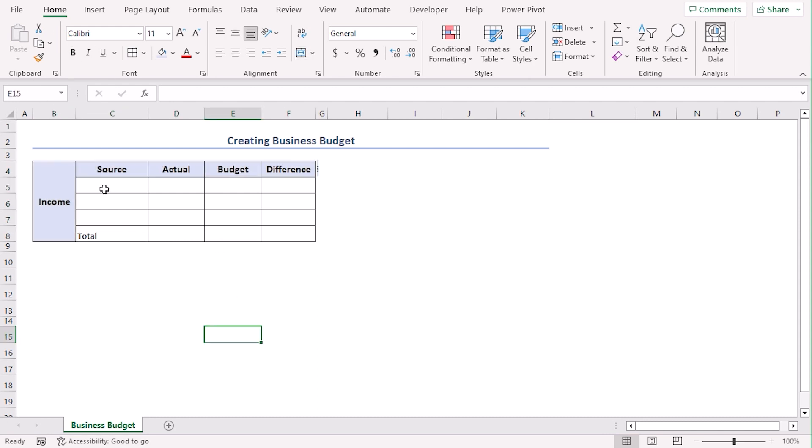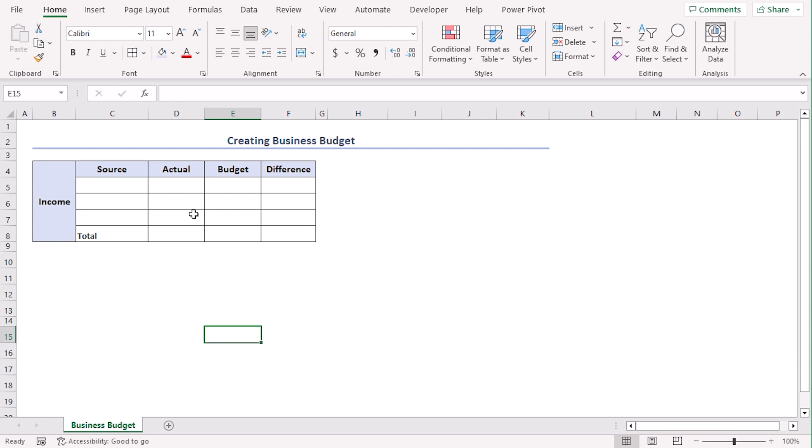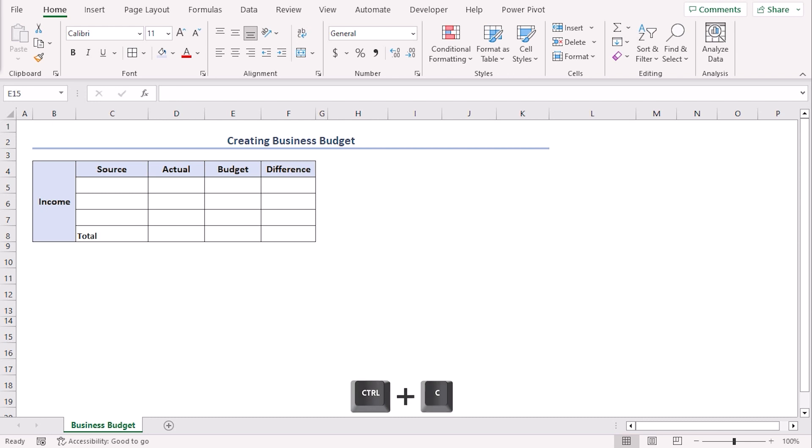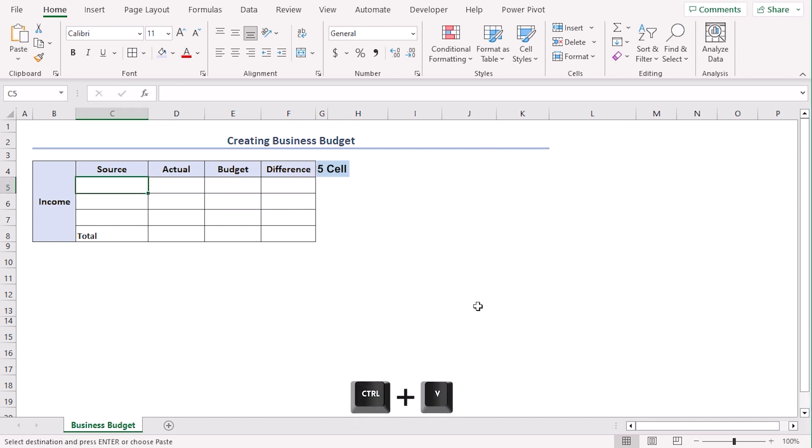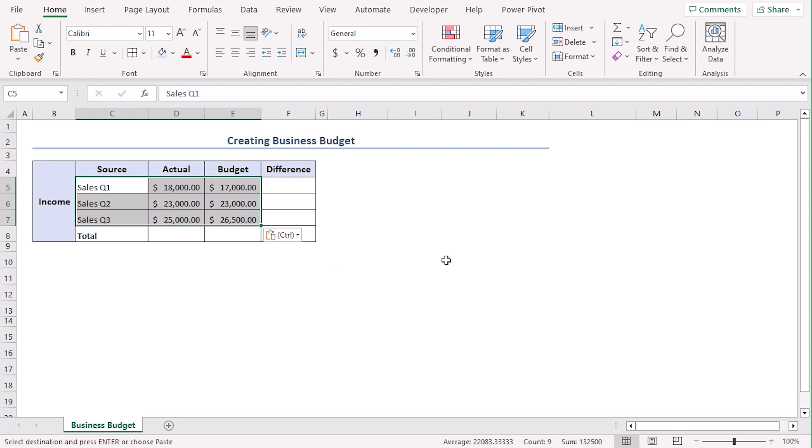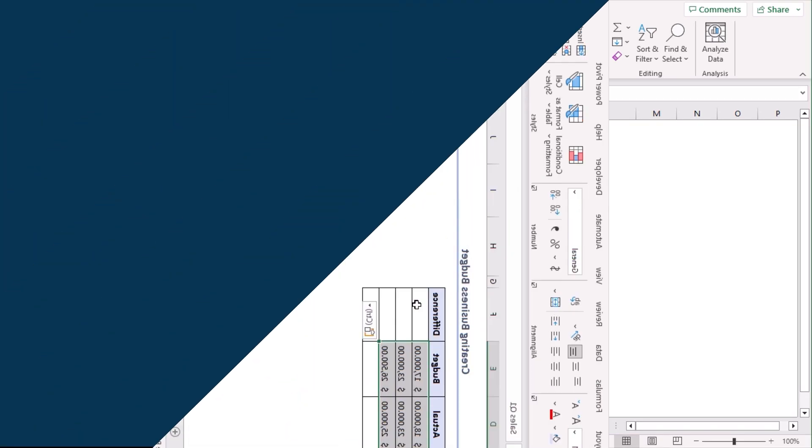Now, in cell C5 to E7, we will add the sources of income and the actual value from the sources and the budgeted value that we considered for income. And we will calculate the difference here. Now, we have this data in a draft sheet. So, we will just copy it from there and finally paste it in C5 using control V. You can manually type it as well.